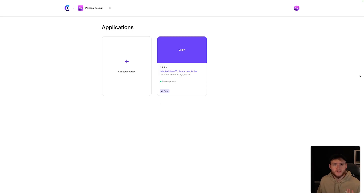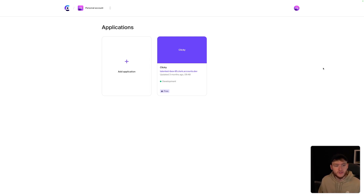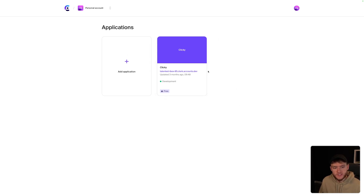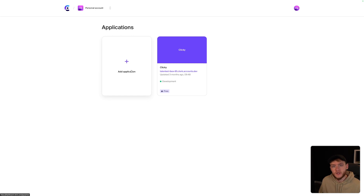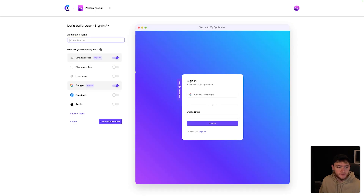The first thing we need to do is head over to the Clerk dashboard. If you don't already have an account, you can create one. Once you're logged into your account, you'll reach this screen. I already have an existing project from a previous tutorial, so what I'm going to do is add a new application. On this page, we can name our application — I'm just going to call this Clerk tutorial.